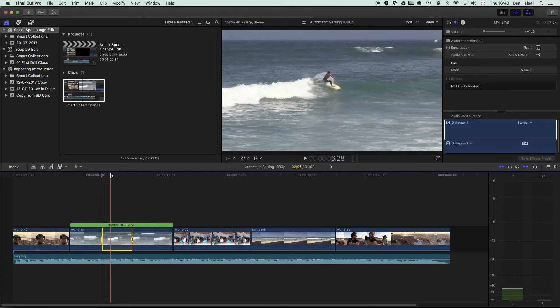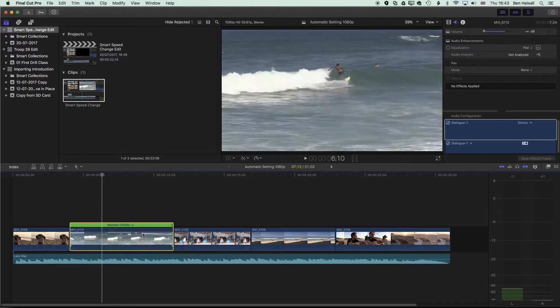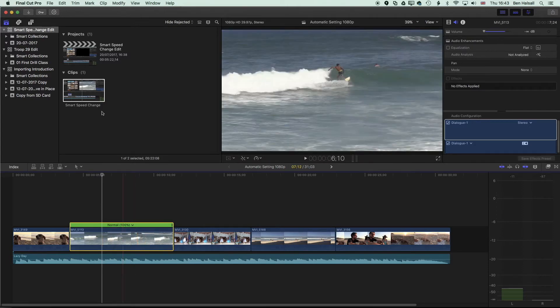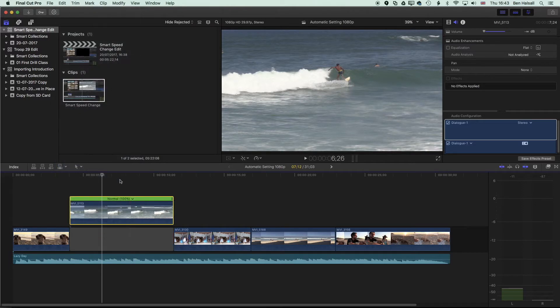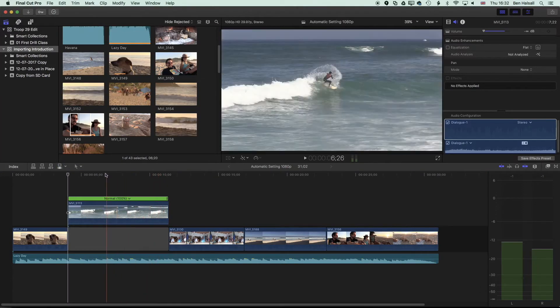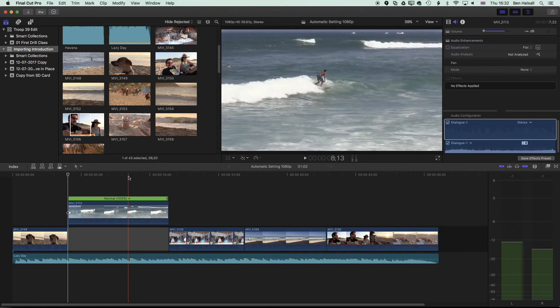The second method is to come in here and actually grab this entire clip and go to edit and lift from storyline, and at this point with this clip selected we can make any speed changes we want.